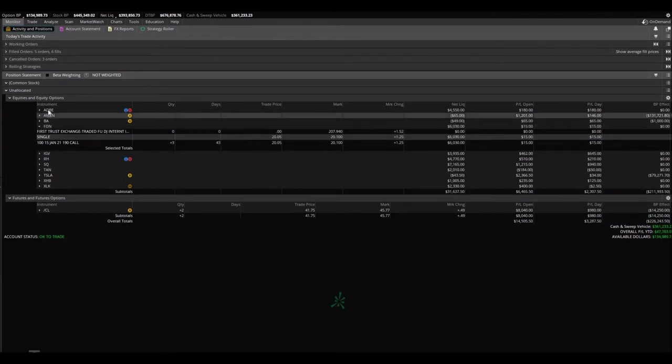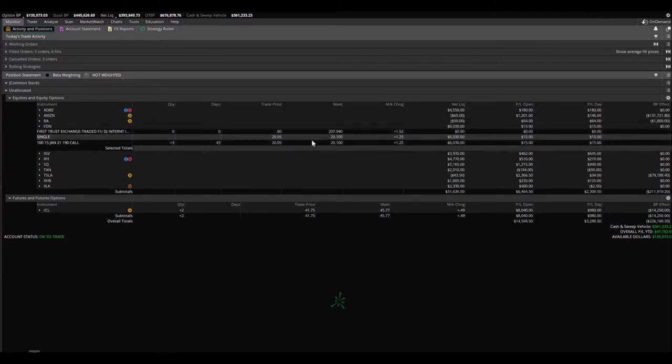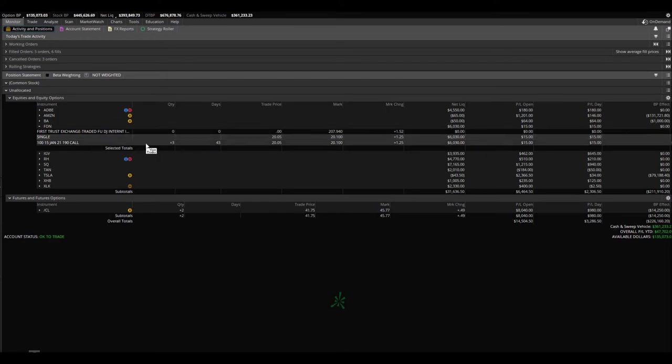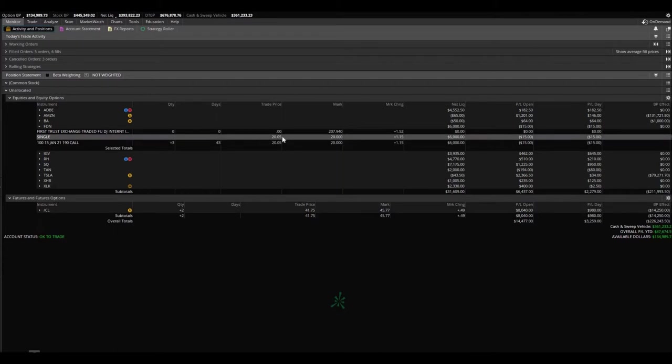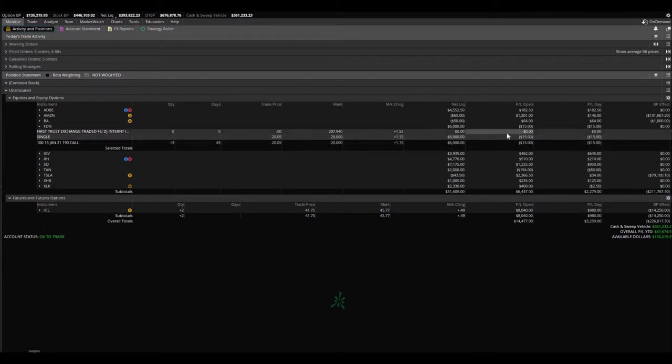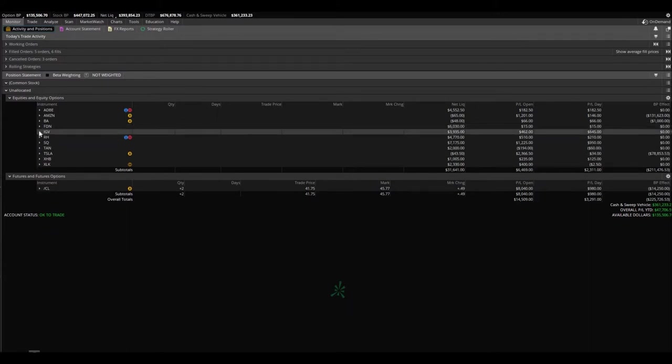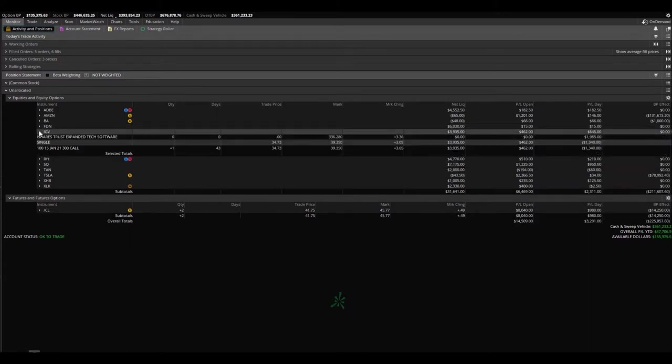FDN just got in it at the same time as Adobe, up a whopping $15. Bought three of the 190 calls that expired January 15th. Bought them at $2005. They're trading at $20, down $15. So just entered that, it's going to be a swing trade.